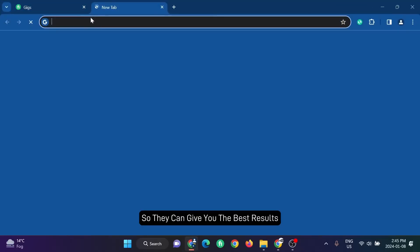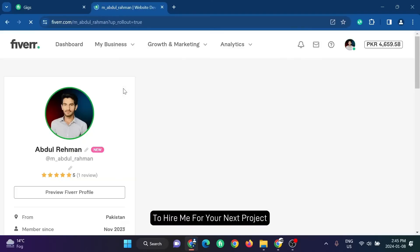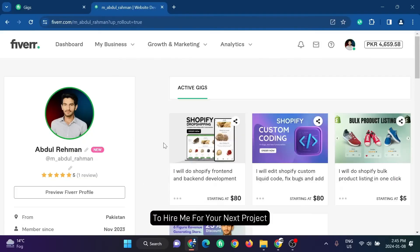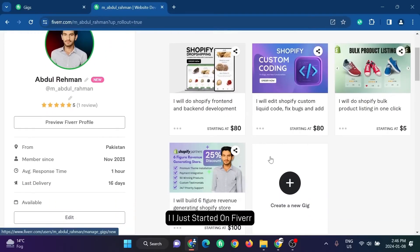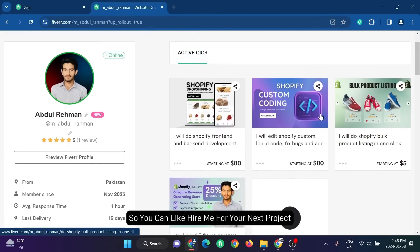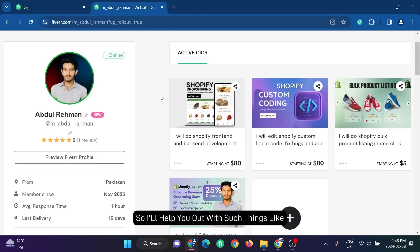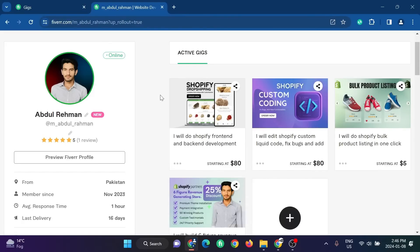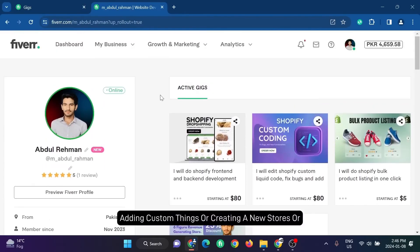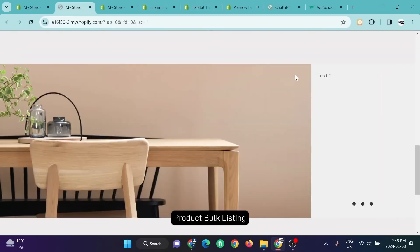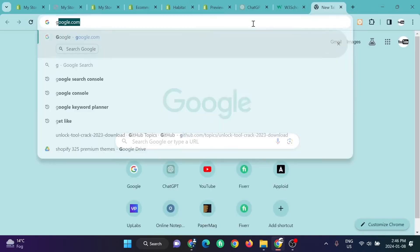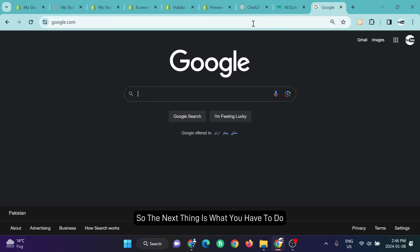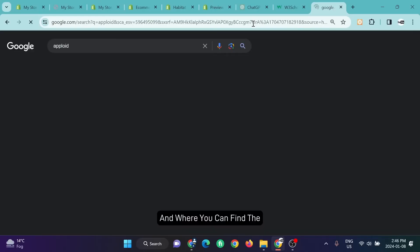If you want to hire me for your next project, here is my Fiverr profile. I just started on Fiverr, so you can hire me for your next project. I'll help you out with such things like adding custom things, creating new stores, or product bulk listing—anything you want I can do for you.